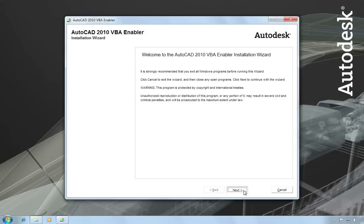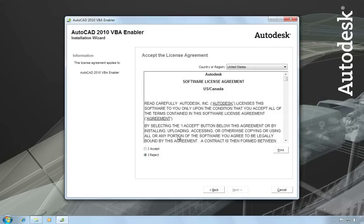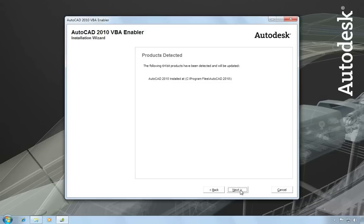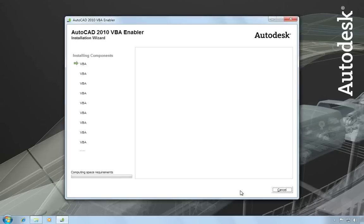Once extraction is complete, it automatically launches the installation wizard for the VBA enabler. And then you just run through the very simple installation, accept the license agreement, and it'll report which products have been detected and can be updated. Just choose next, and then let the installer run.